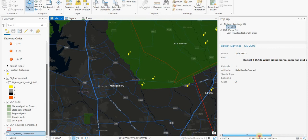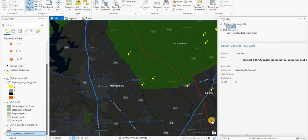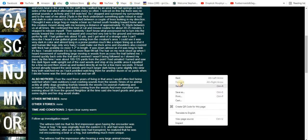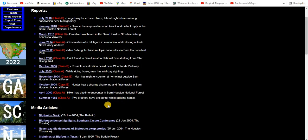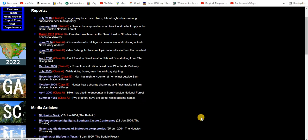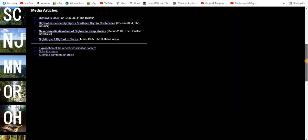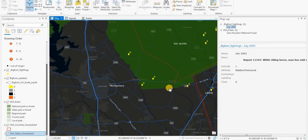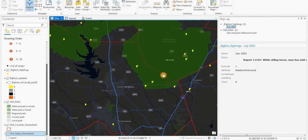July 2003, while riding a horse a man has midday sighting. July 2003. I don't see that one. I might be missing something unless I'm in the wrong county. It's in the same county but yeah that one's not there.